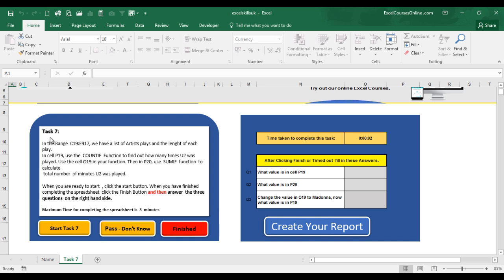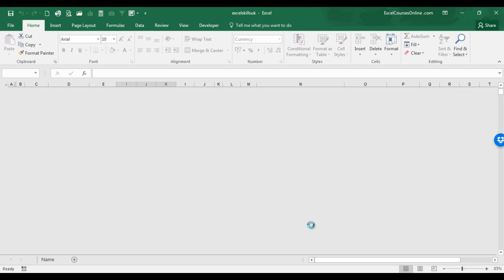Continue on and eventually you'll get to the last task. And after you've completed that worksheet and you've filled in the answers here, then you can click Create Your Report button.